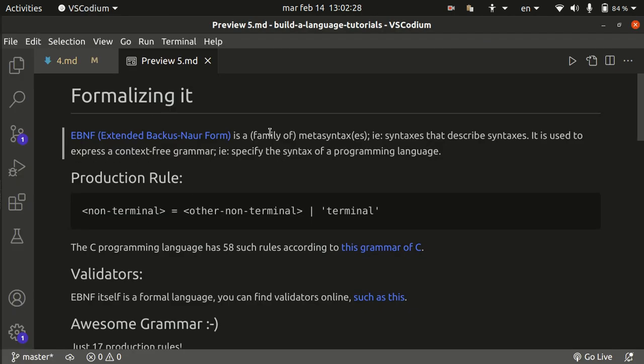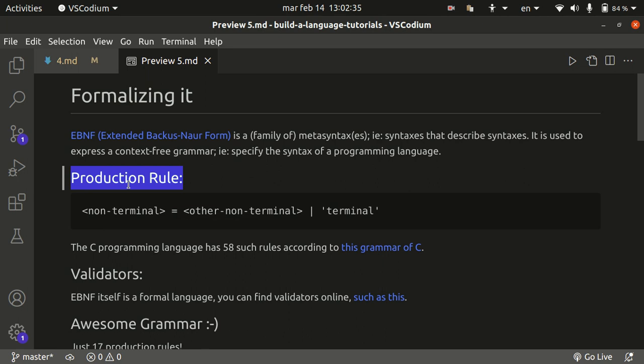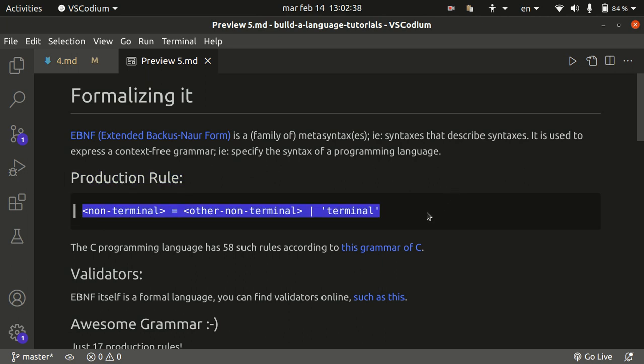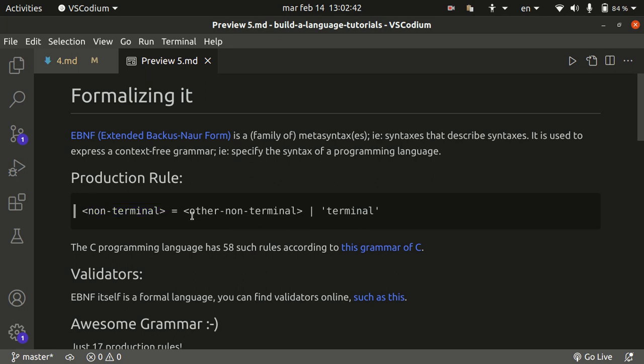It's made up of production rules. So this is how it looks, right? You've got a non-terminal symbol on the left, and you've got a terminal symbol on the right. Or, this is the pipe symbol. The pipe symbol is really the or. Or another non-terminal on the right.